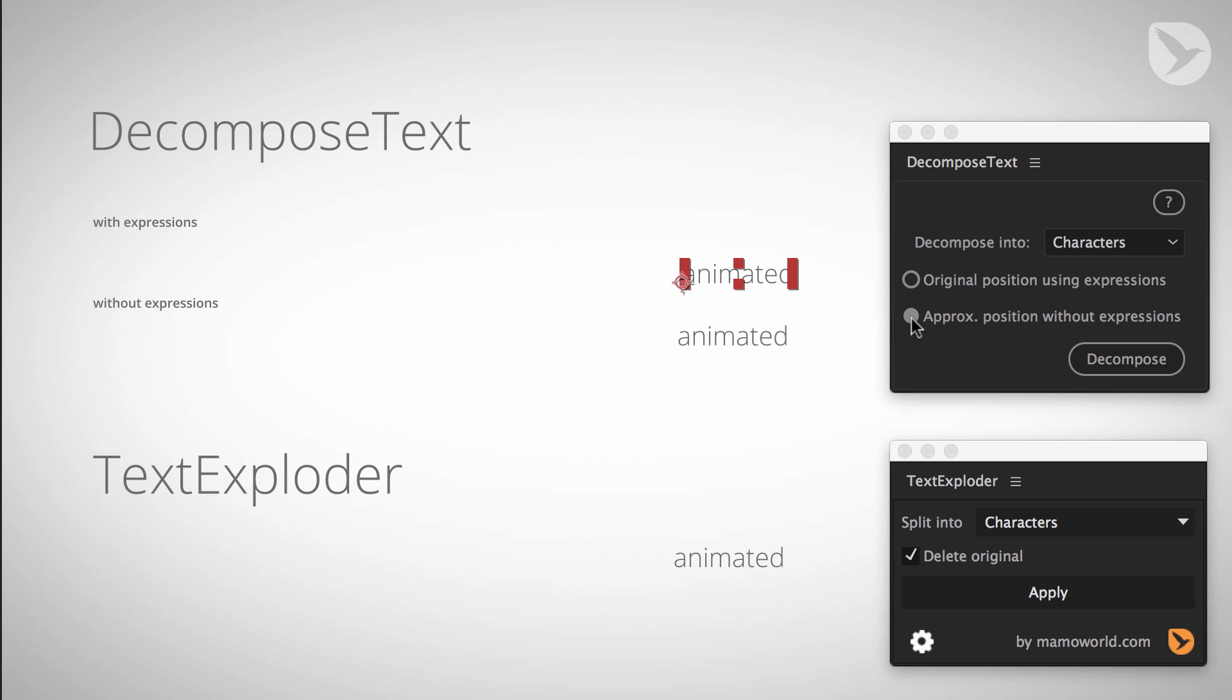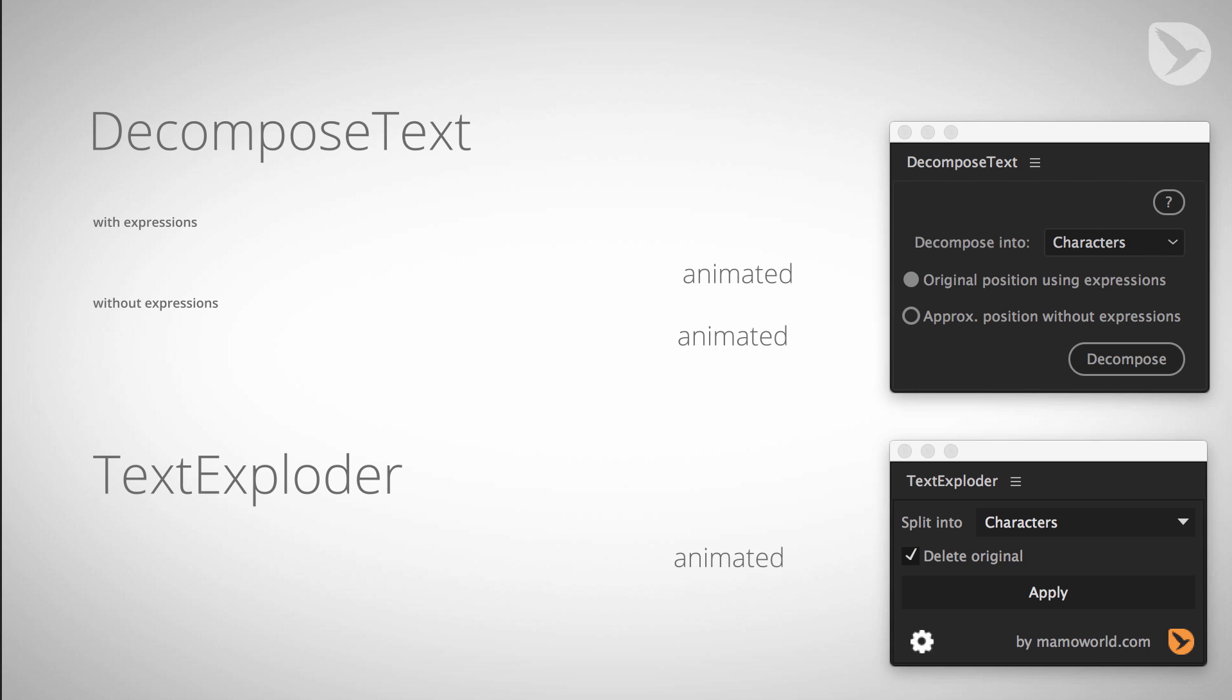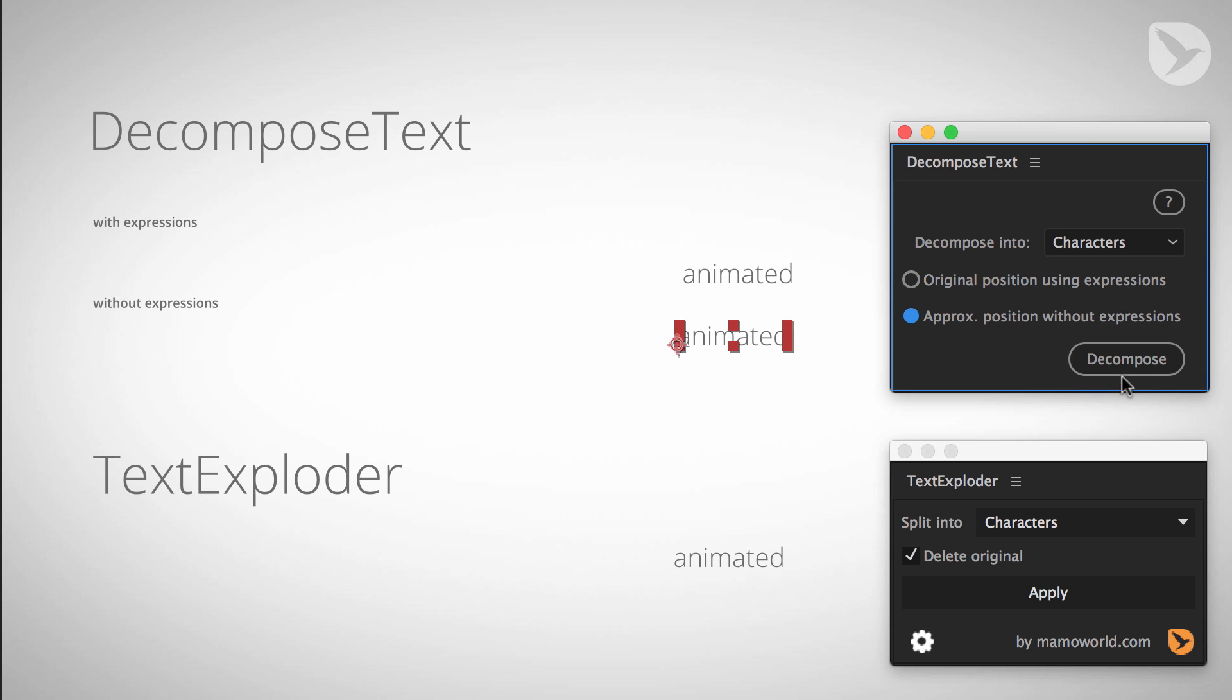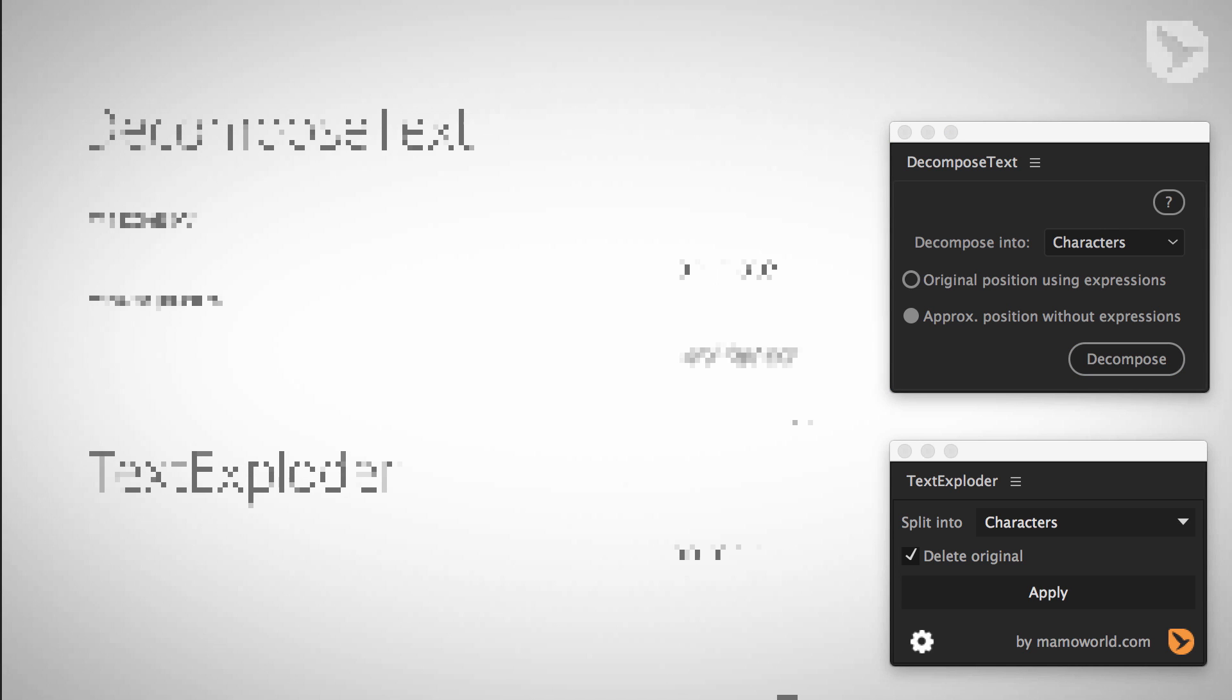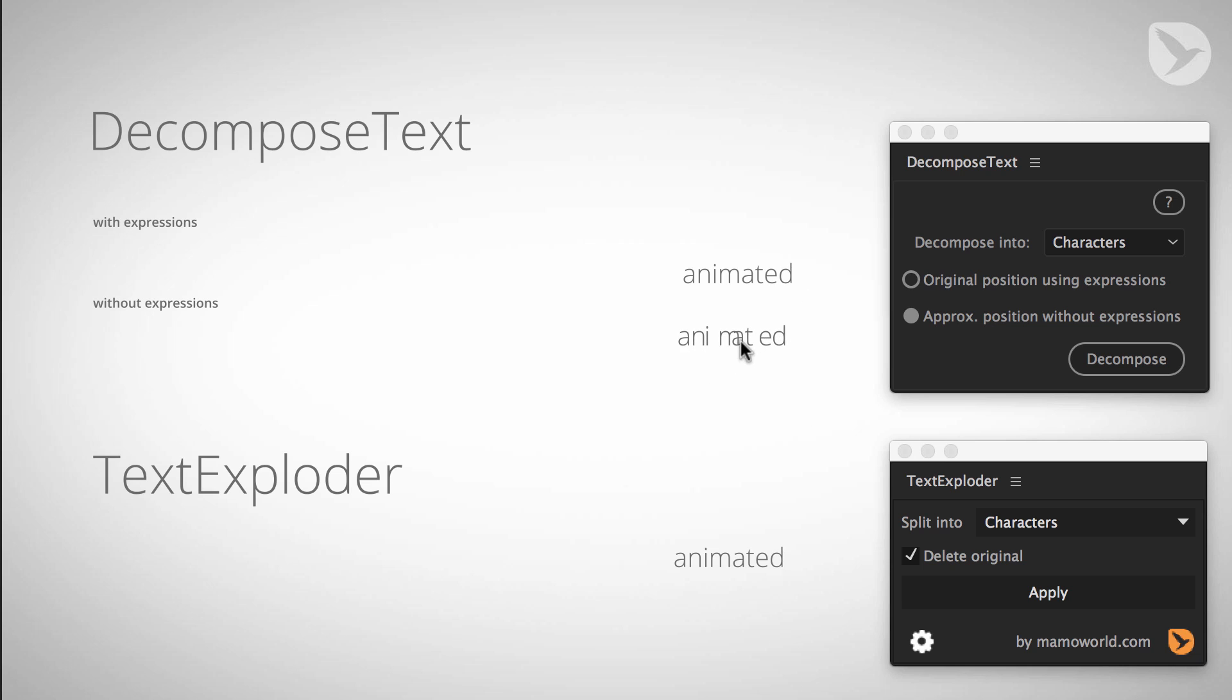First with the expressions variant, if we decompose it, you can see that still everything animates as expected. So no change in the animation, great. Now let's animate this one with approximate position. Of course the position again changed, and now if we take a look at the animation, it's also not animating as before because all letters in this case are animating at the same time.